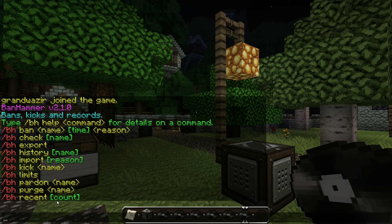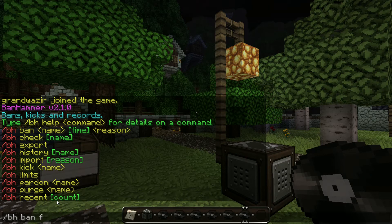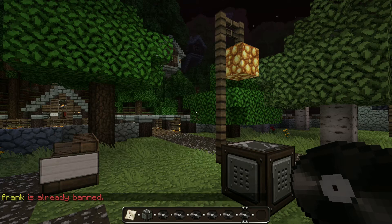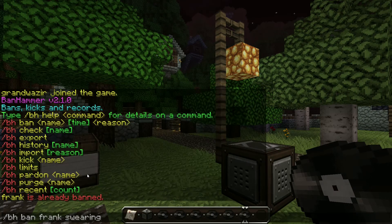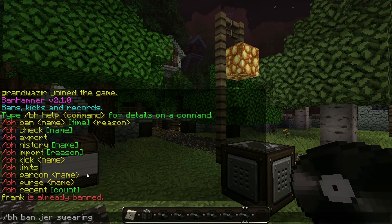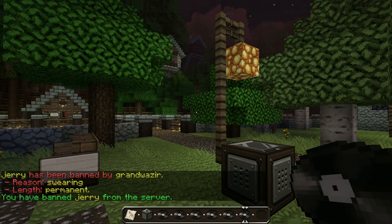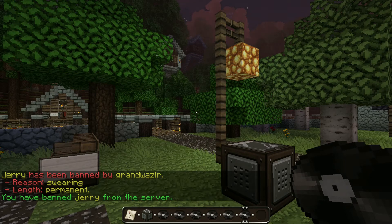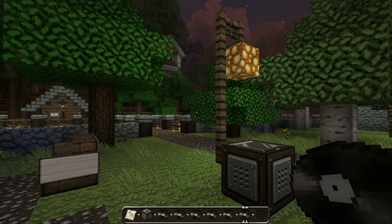The first thing we're going to do is learn how to ban somebody permanently. I'm going to type slash bh ban and I'm going to ban Frank — but he's already banned, so we're going to ban his friend Jerry instead. There we go, take that Jerry. The reason is swearing, length permanent. Now that message that shows up — 'Jerry has been banned by Gramozier', the reason and the length — that shows up to all players. It's broadcasted to everybody.